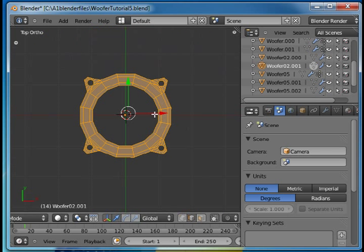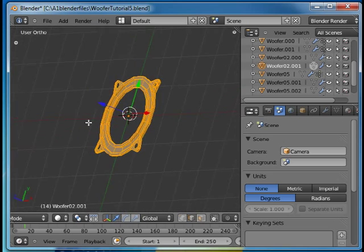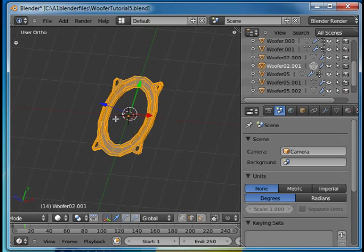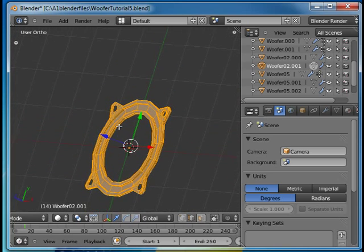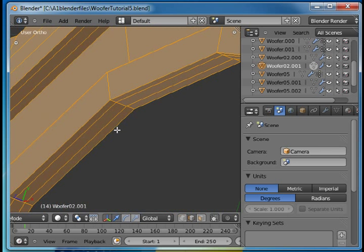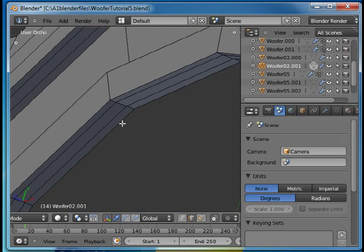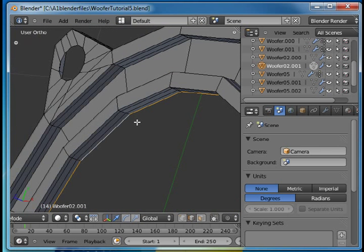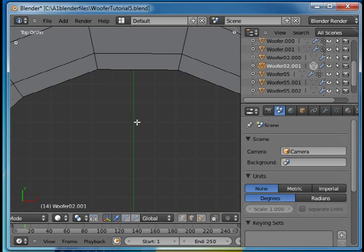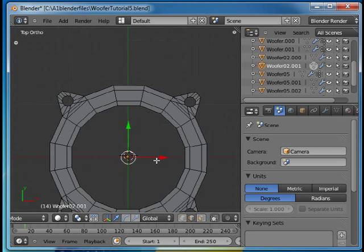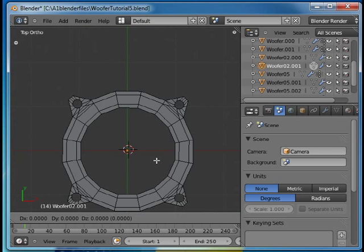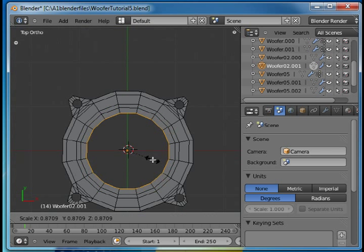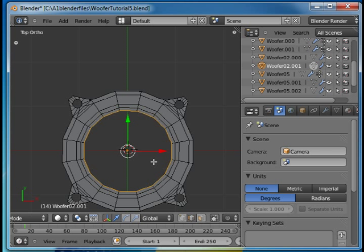I'm in edit mode and I want to find the bottom edge here. I'll press A to deselect everything and press Alt right mouse button. So now I selected this ring or this circle. Press E to extrude, S to scale and just pull in. This is just going to be a flat surface.